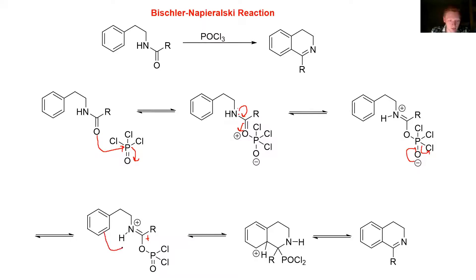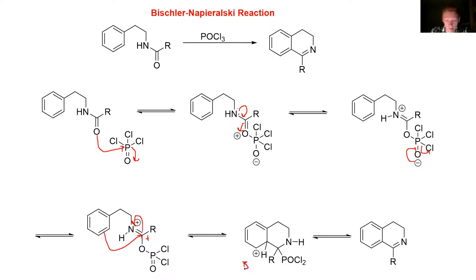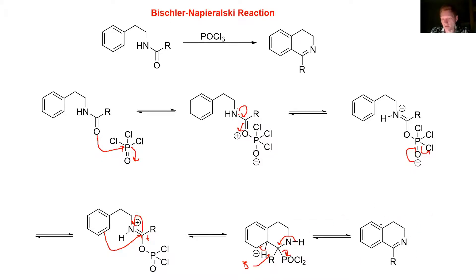We're going to take the benzene and make it attack this, and then the electrons swing up into the nitrogen. This is the major cyclization step of this reaction mechanism. We get a six-membered ring, and we need to restore our aromaticity, so we get a base and restore here. We also need to eliminate the phosphorus group, so we take the electrons in the N-H bond and swing them in, then eliminate the phosphorus. And then you get your product, this isoquinoline.